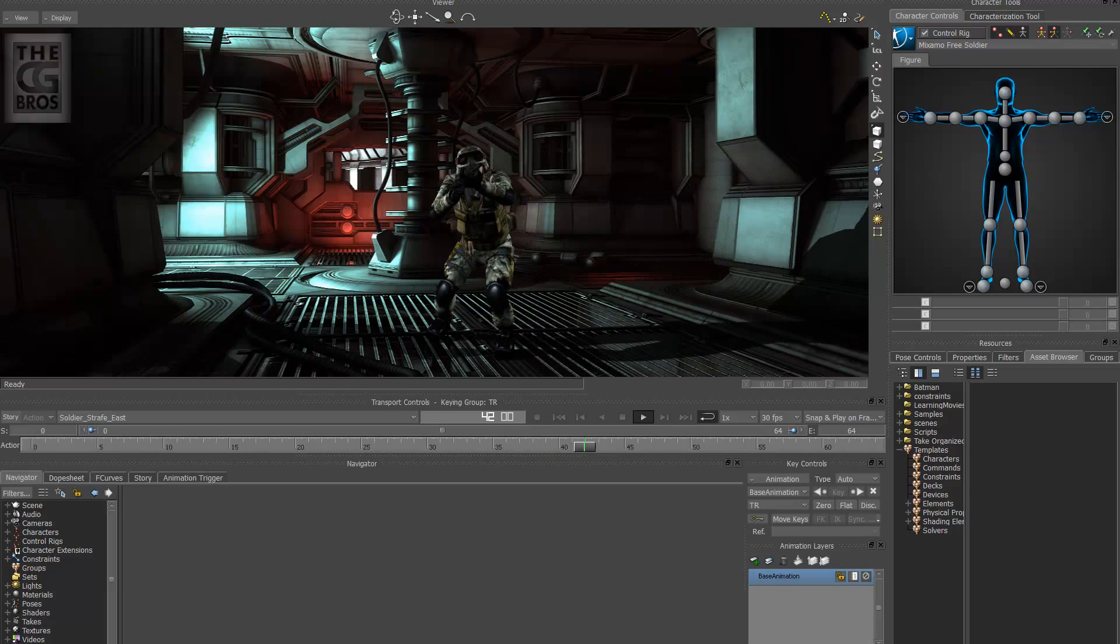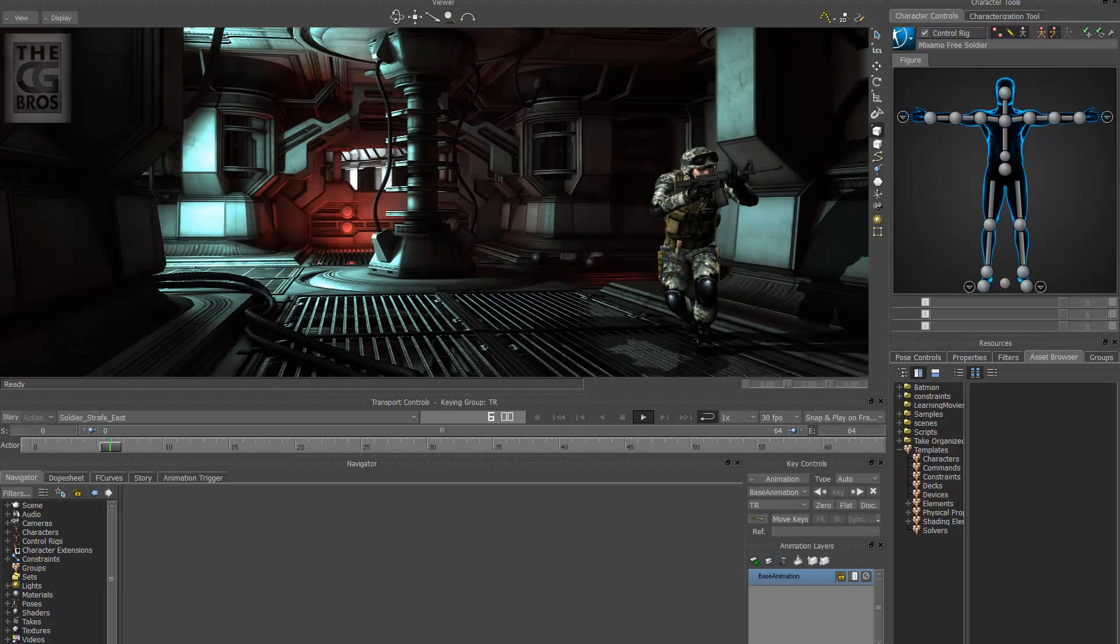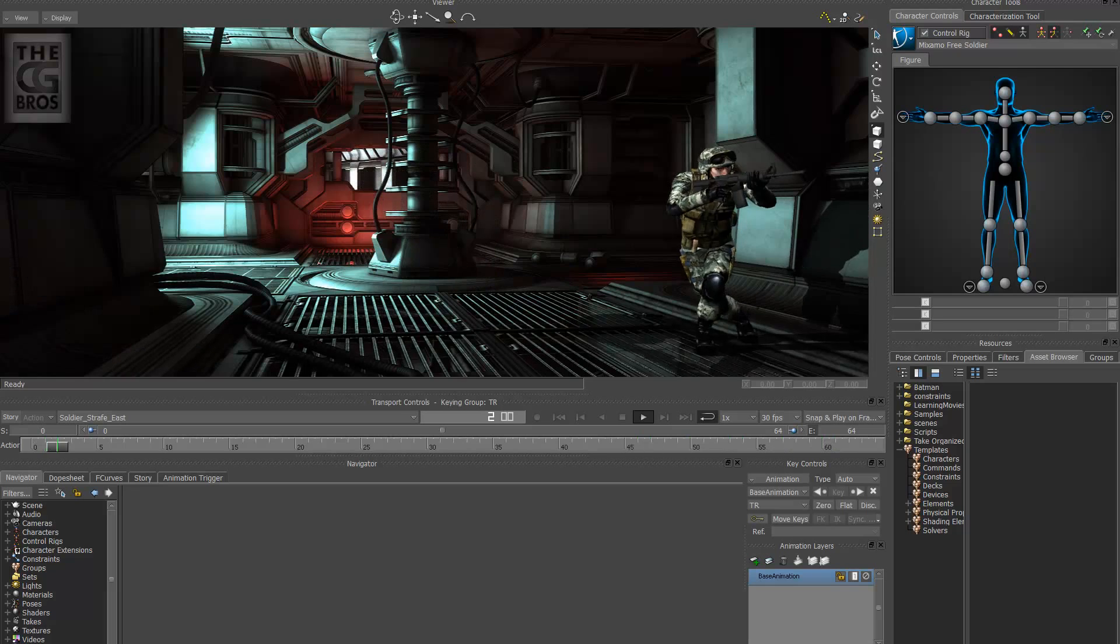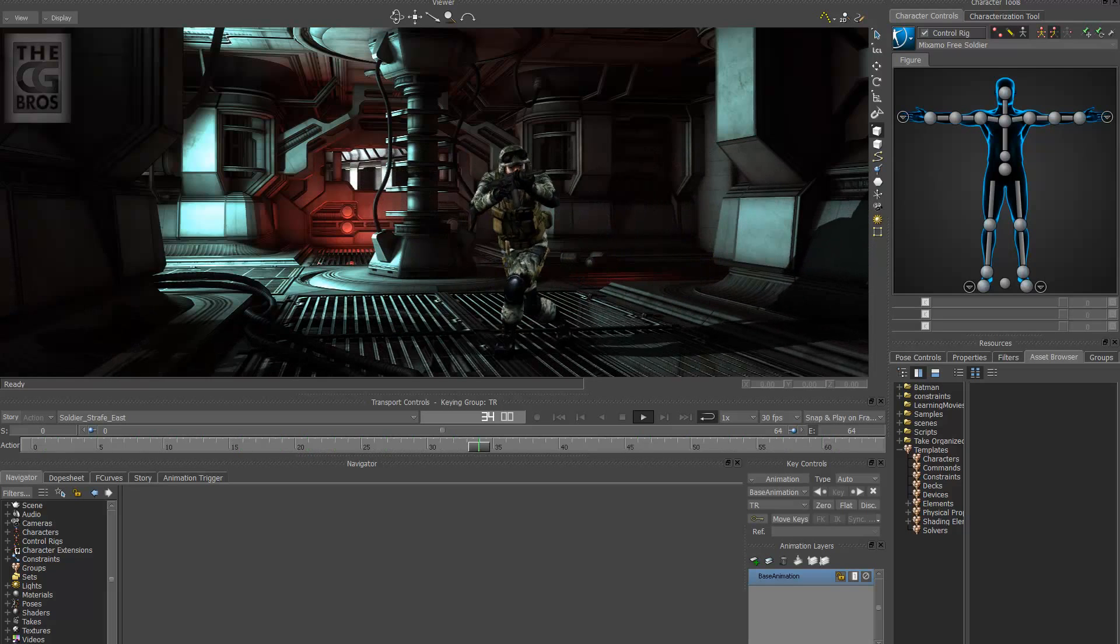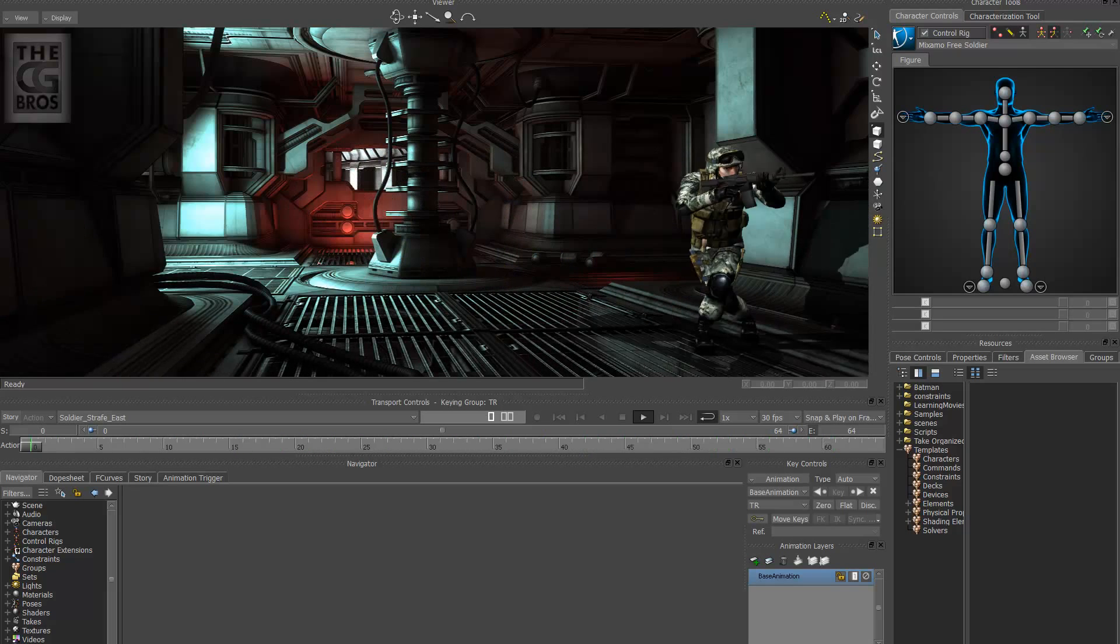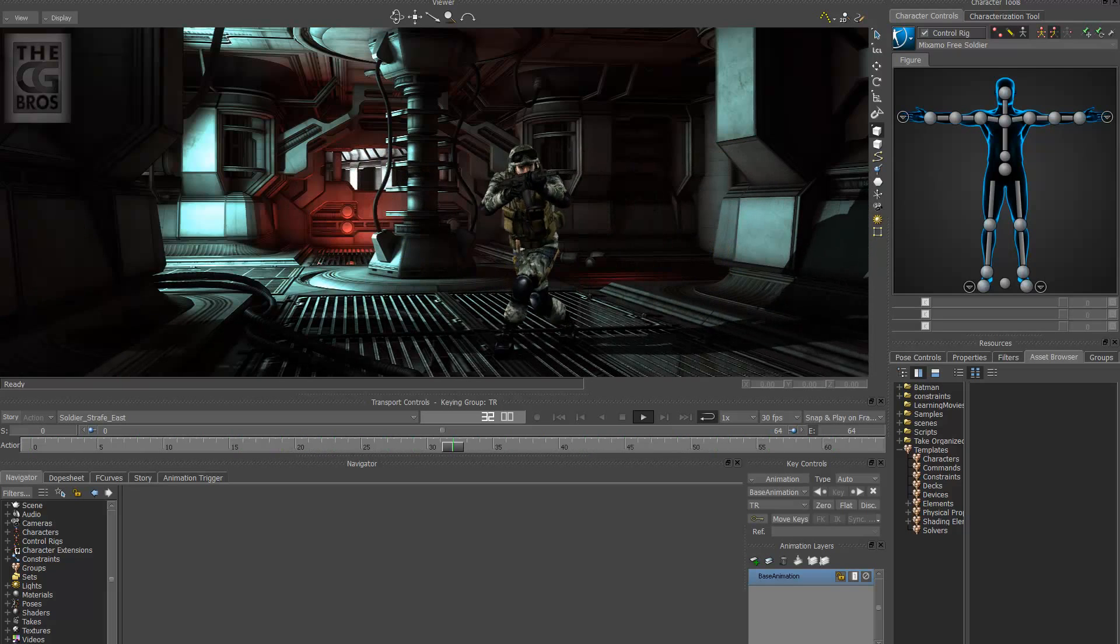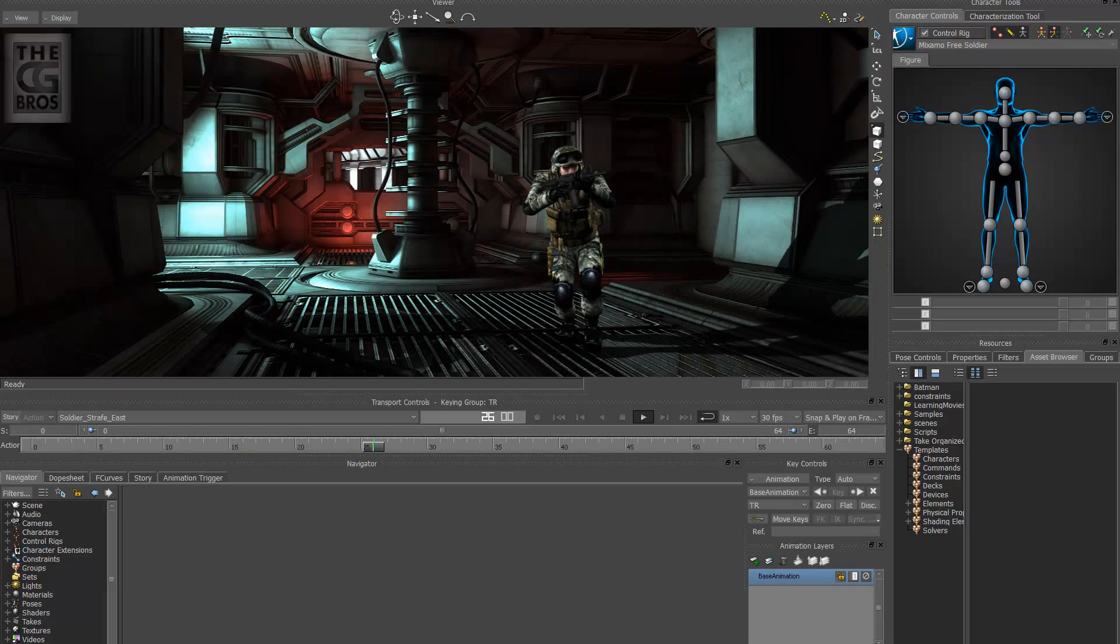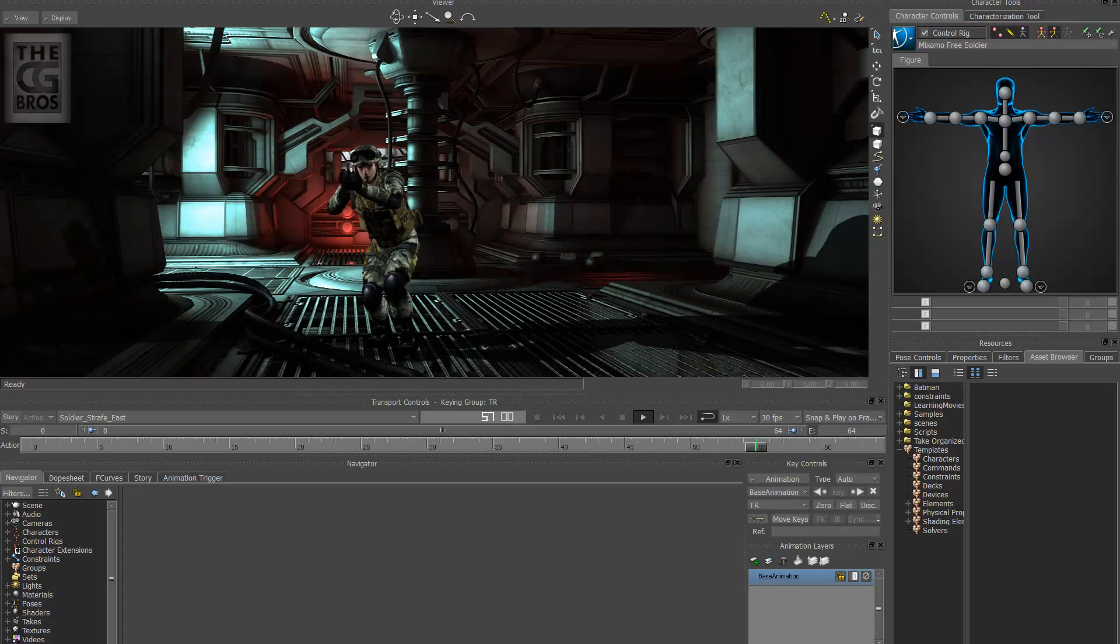And to make matters worse it's also not that easy to fix using many of the major software packages on the market except for Motion Builder. In this case it's one of its strong suits. So let's go ahead and get started.